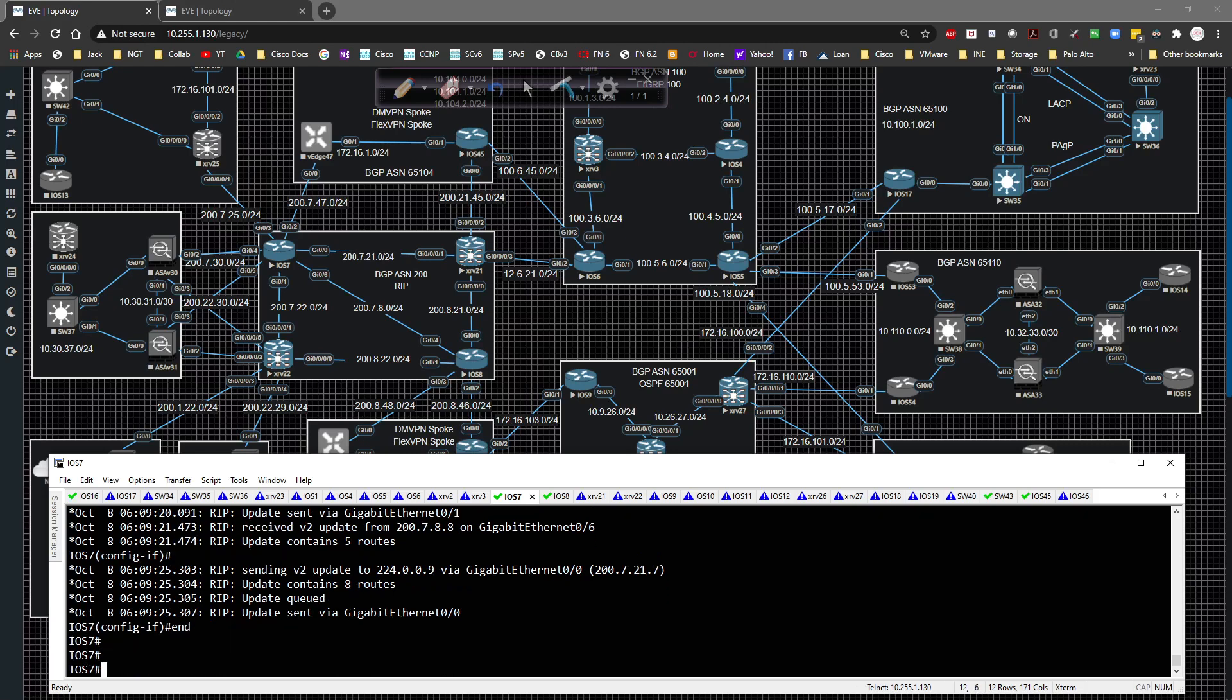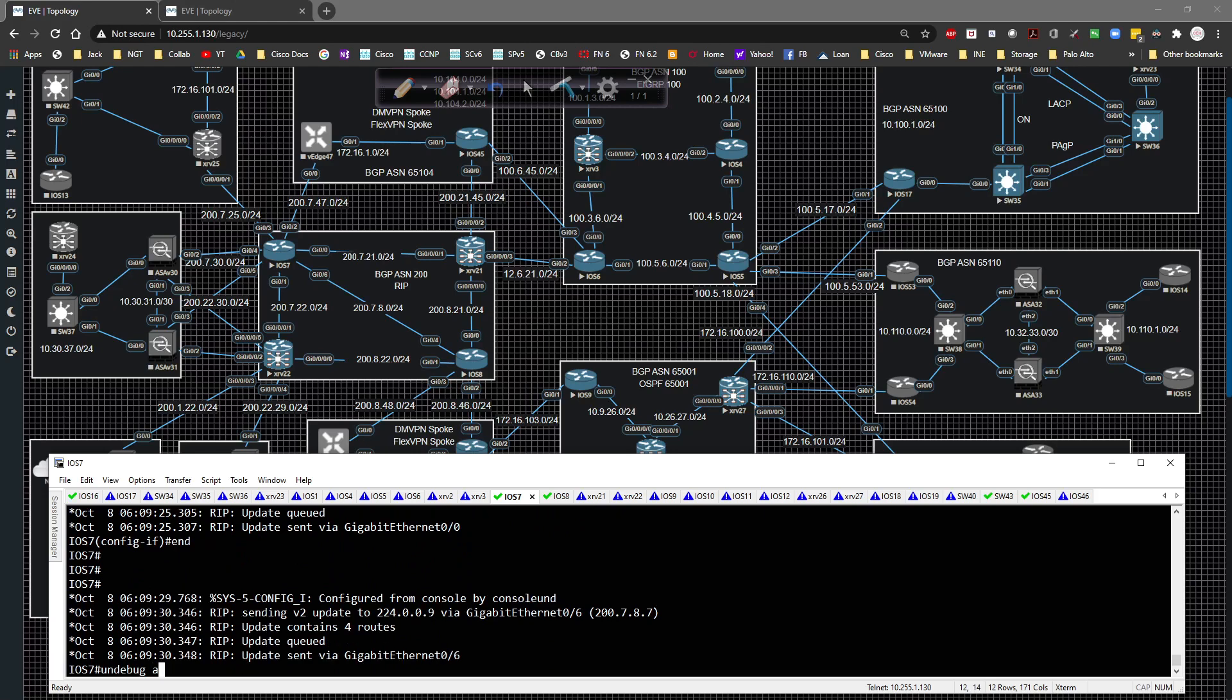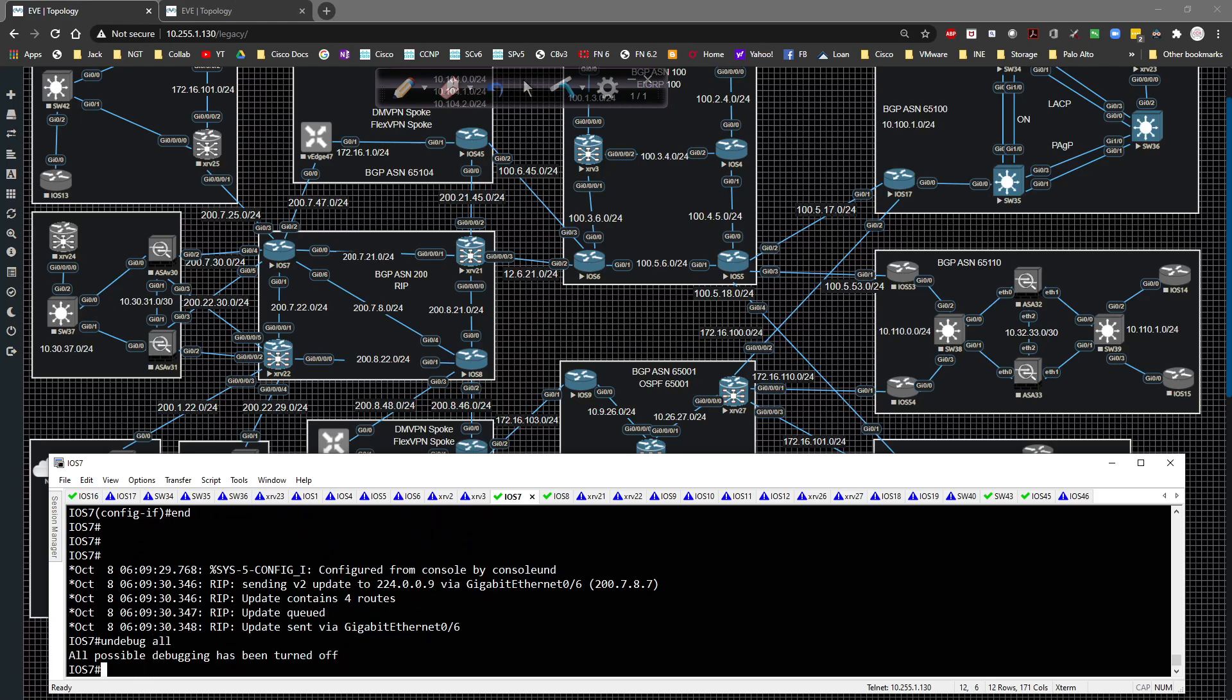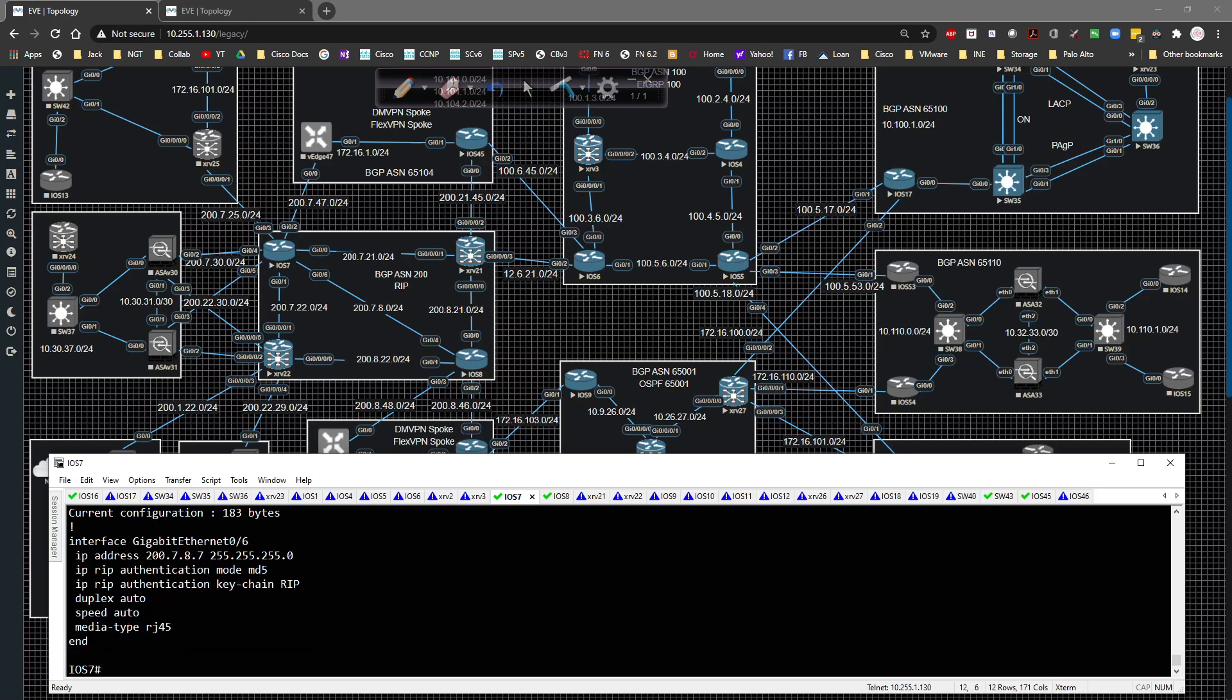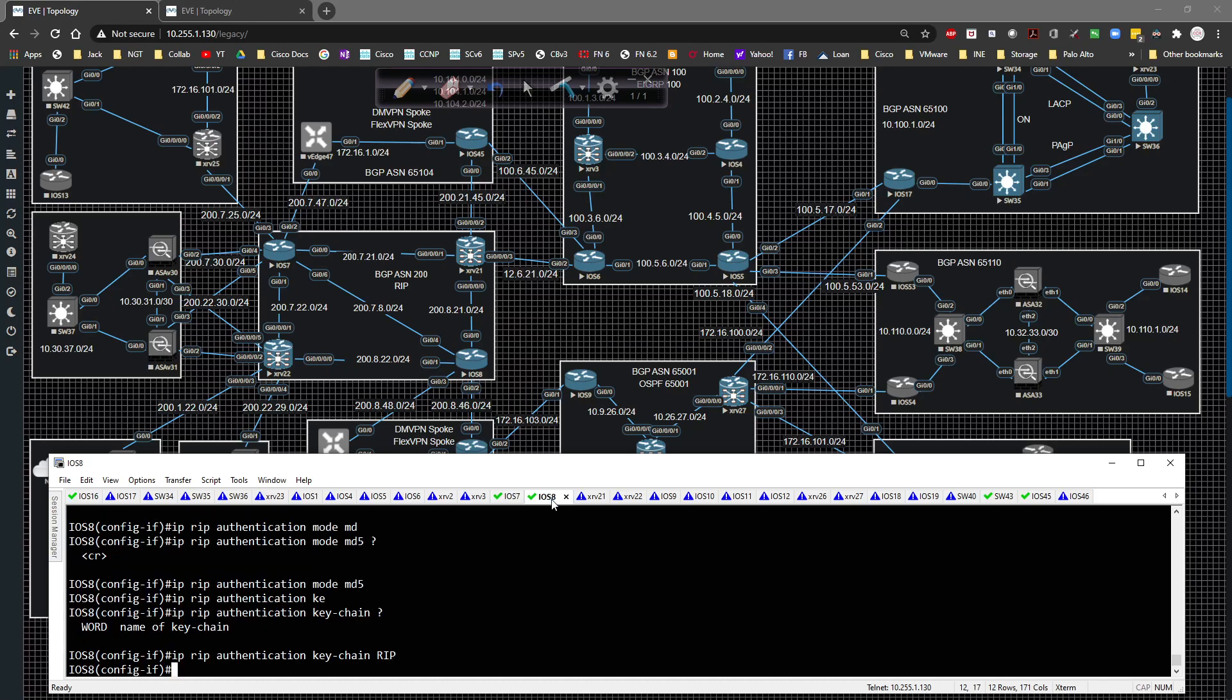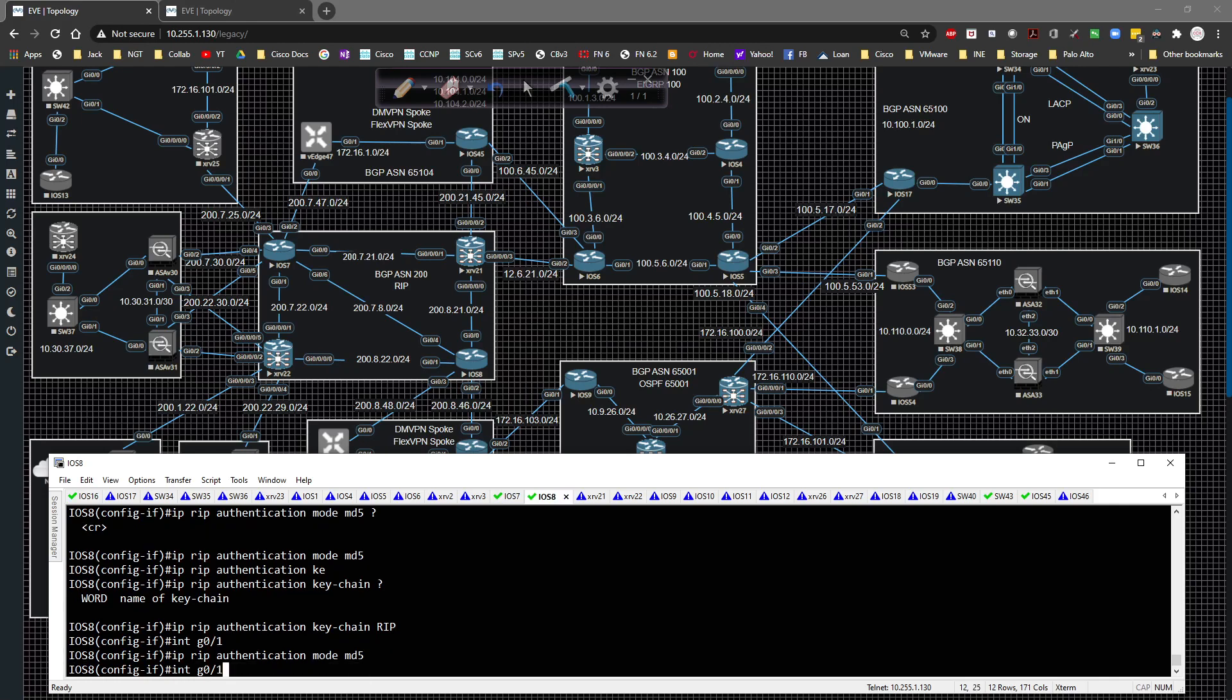Now there really is no way to validate it on iOS. So other than doing a show run interface gig zero slash six, and we'll be able to see the authentication applied. However, there is the ability on XR. So what we're going to go do is on iOS eight to XR 22, we're going to set up authentication here. So on iOS eight, I'm going to go to interface gig zero slash one and hit the upper a couple of times and apply that like so. I'm going to go over to XR 22.